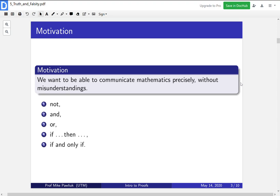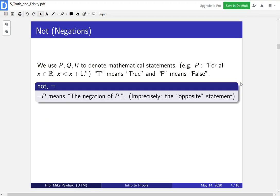We'll add some additional precision that could be confusing if we just ported them into math. To start off, we'll look at what the NOT operator does — this NOT symbol. Throughout, note that when we use P, Q, or R, these will denote mathematical statements. For example, P might be: for all real numbers x, x is less than x plus 1. Whenever we use T, we mean true, and whenever we say F, we mean false.